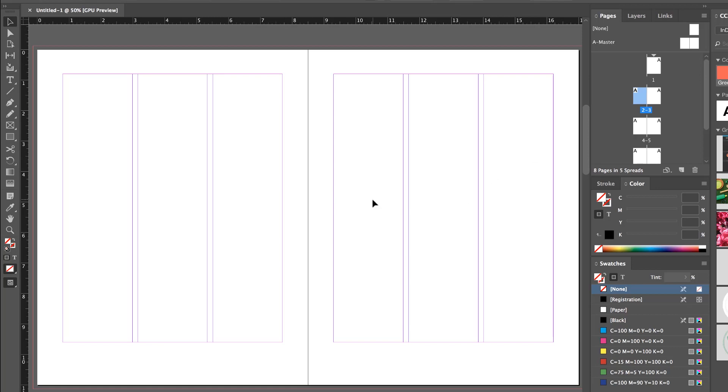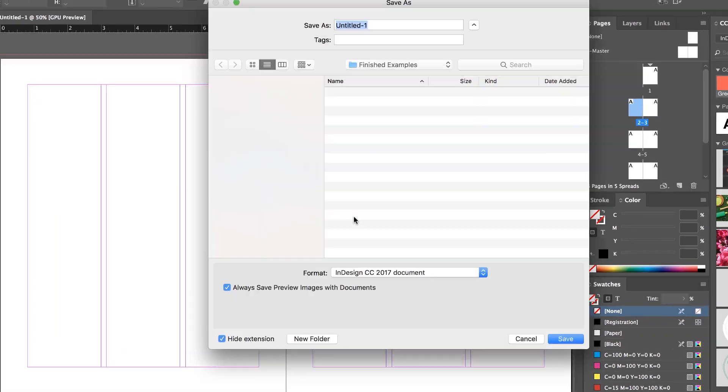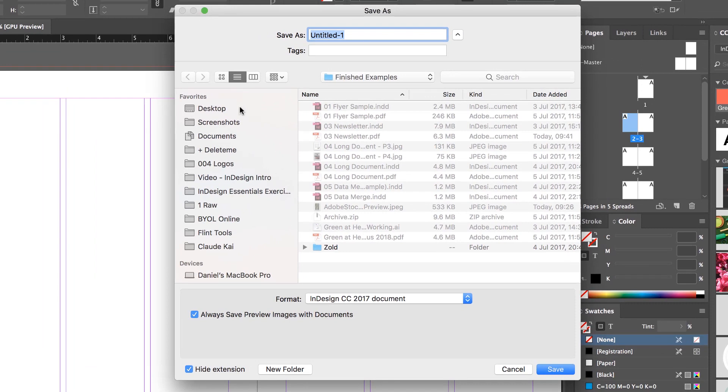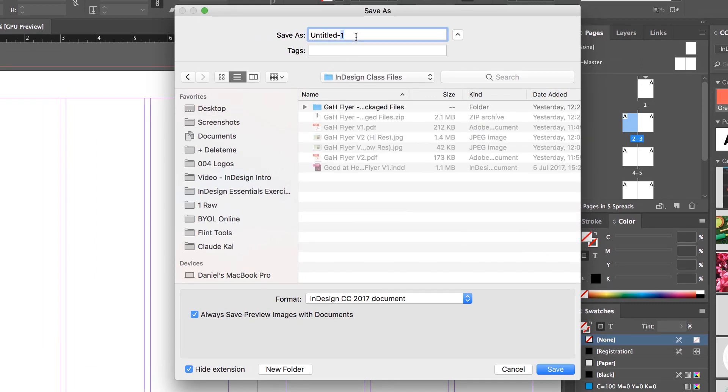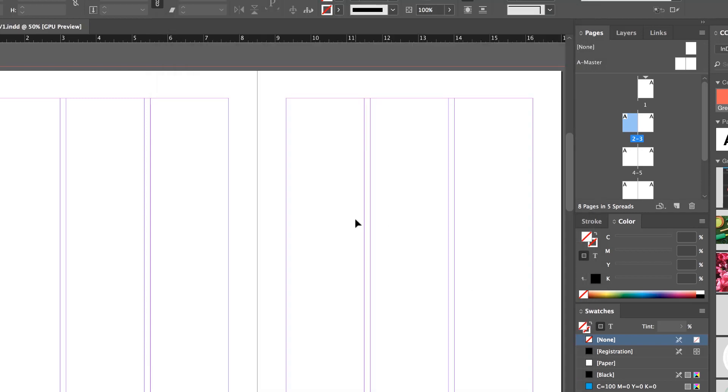Great work, let's go and save it. File, Save. And let's put it into our Desktop. We've got our InDesign class files. Let's call this one Green at Heart. And this one's going to be our Newsletter. V1, not Final. Click Save.